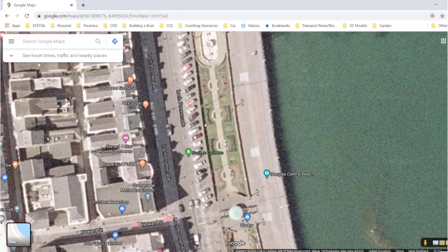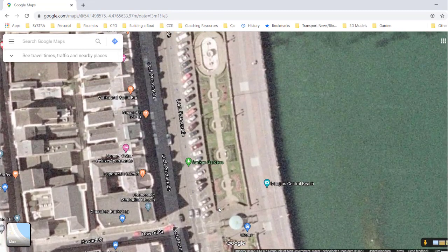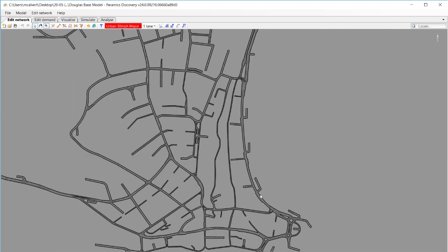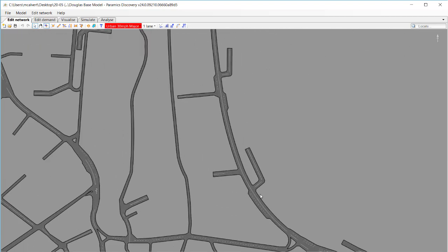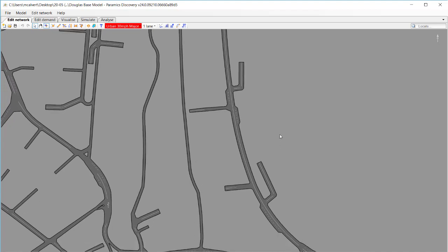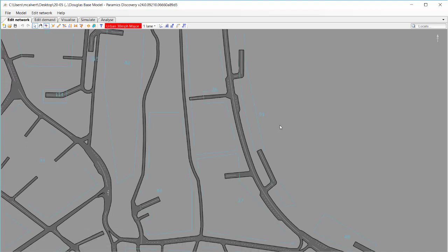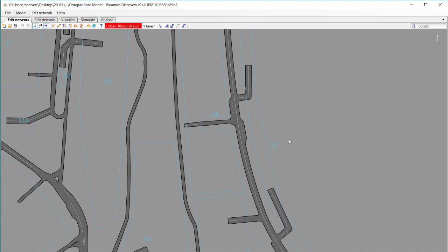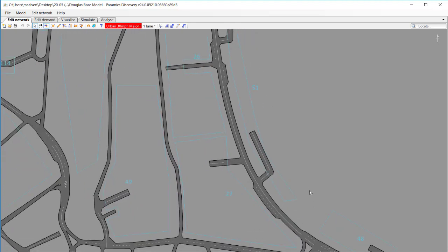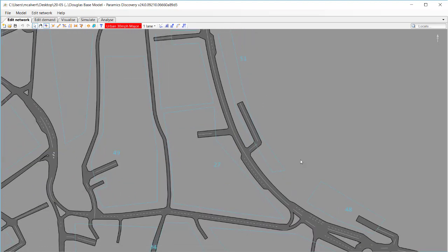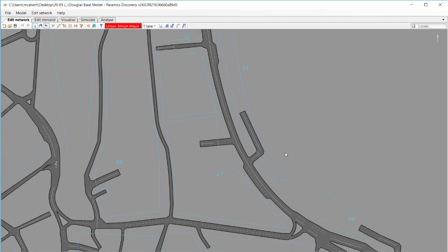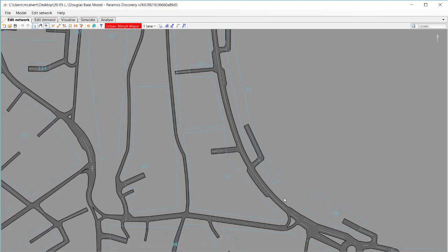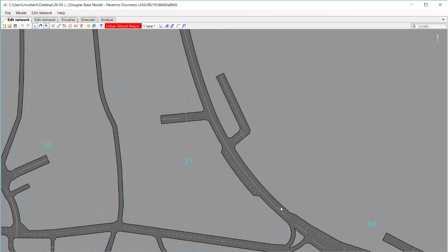I'm going to go back to my Paramix Discovery model and zoom into that location of the promenade. Now previously we haven't had the ability to model the parking explicitly, so what we've done instead is create a zone along the east side of the promenade here and just have vehicles going into these short links which represents the parking, but it doesn't model it exactly. But now with this new feature we can model the parking and I'm going to show you how to do that now.